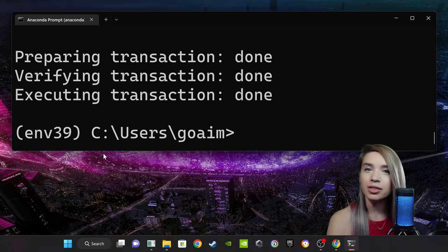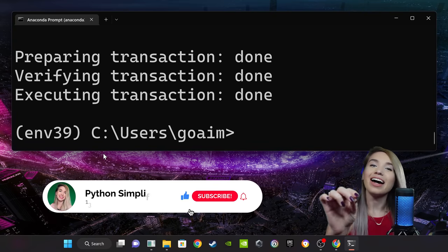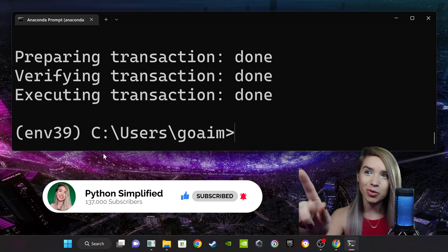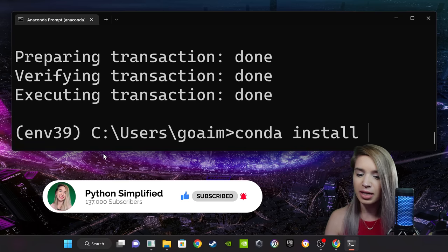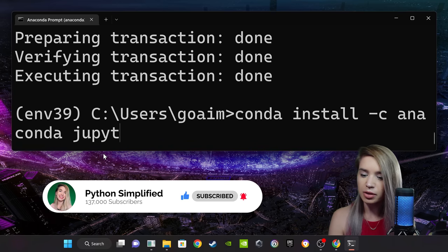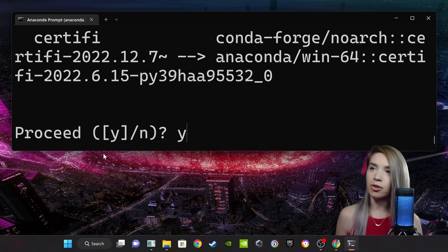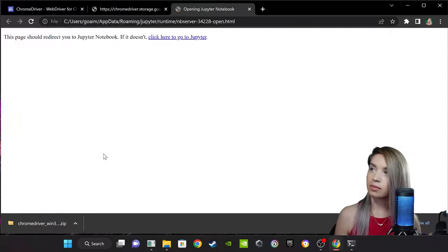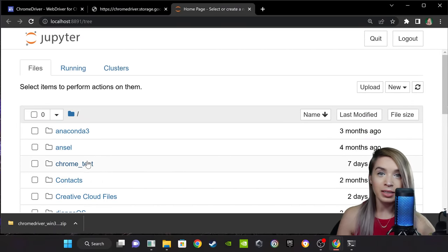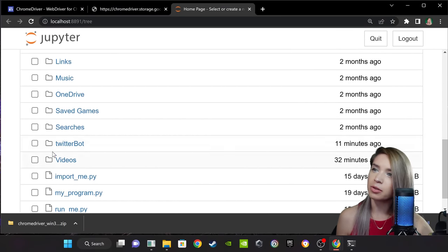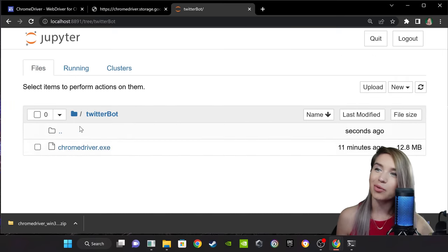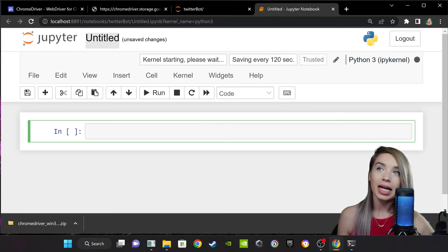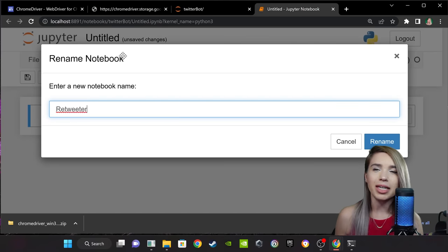In the case of automating a web page — which is just fancy words for bot making — I highly recommend using a software called Jupyter Notebook. So let's quickly install it with 'conda install -c anaconda jupyter'. Confirm with Y, and now we will open Jupyter by typing 'jupyter notebook'. Now we can access our file system, navigate to our project folder — there's our Twitterbot directory, and we can see our web driver is already inside it. So let's create a brand new Python 3 notebook and call this notebook Retweeter.